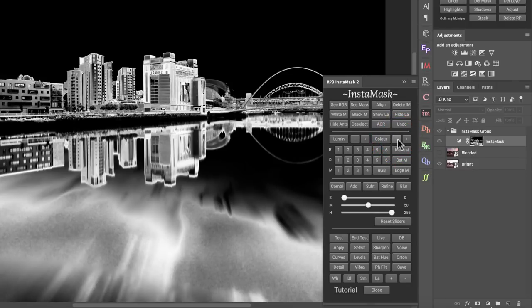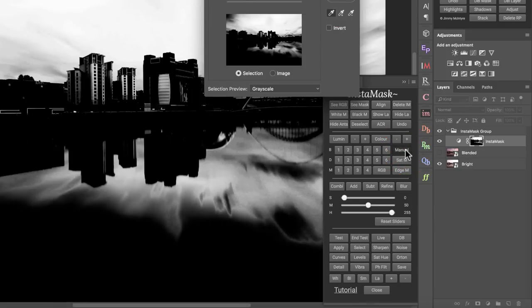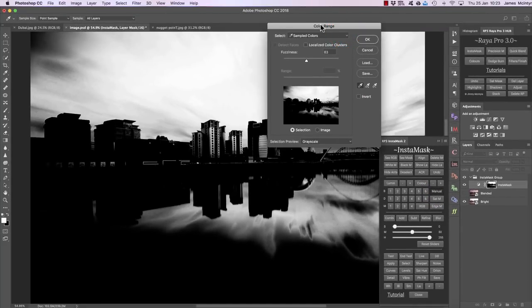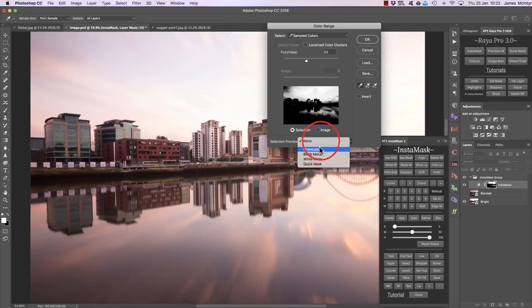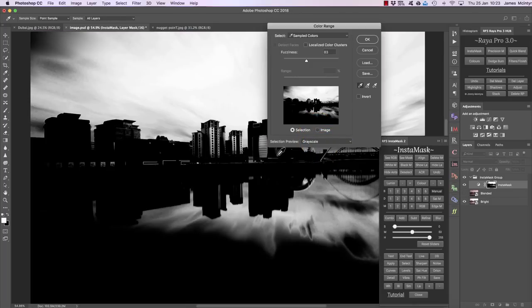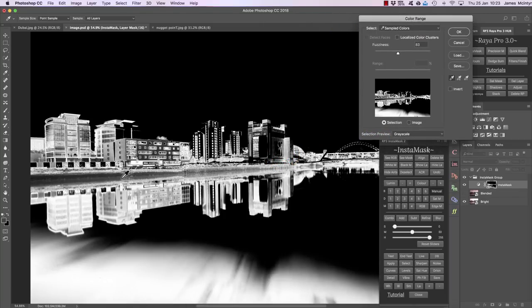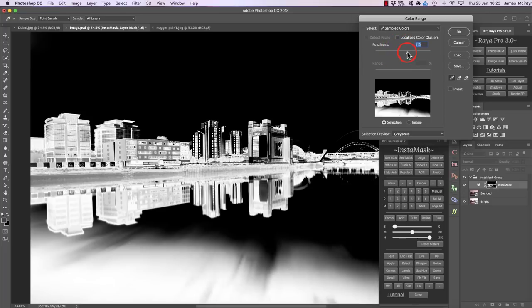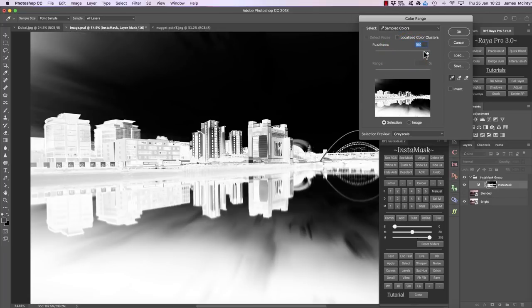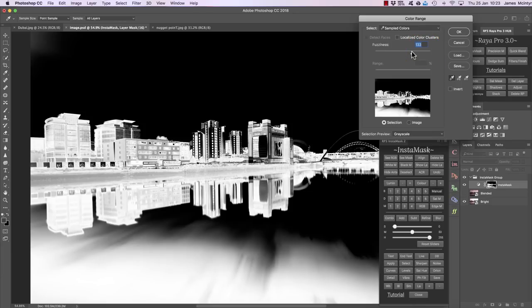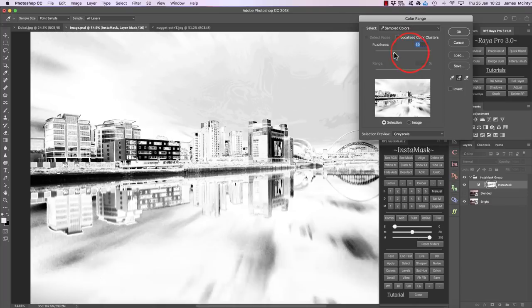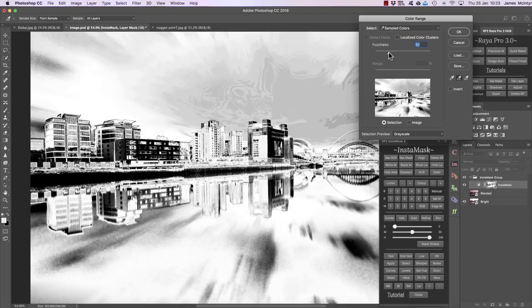For a more accurate approach, we can press manual, which brings up the color range picker. If you don't see a black and white screen, go to selection preview and set it to grayscale. Now we can choose any area to select and see what the mask will look like. We can make it more general, selecting more similar colors, and use the plus button to add colors to the selection. When happy, press OK.